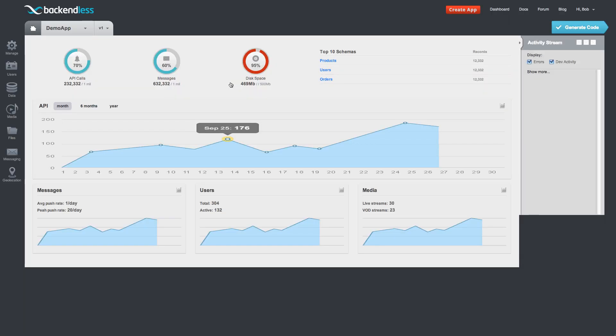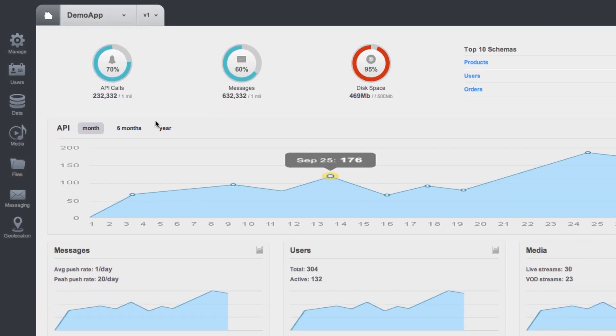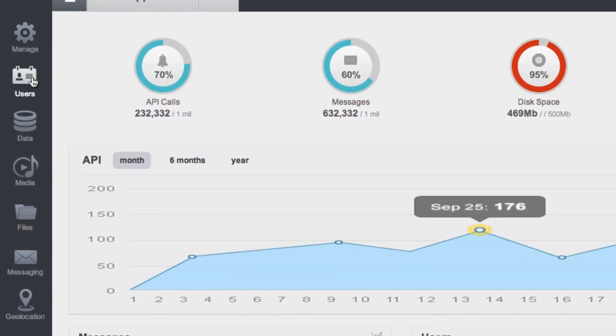Once an application is created, you can manage all the aspects of this application with all the services that Backendless provides. As I mentioned, these services are users, data, media, files, messaging, and geolocation.